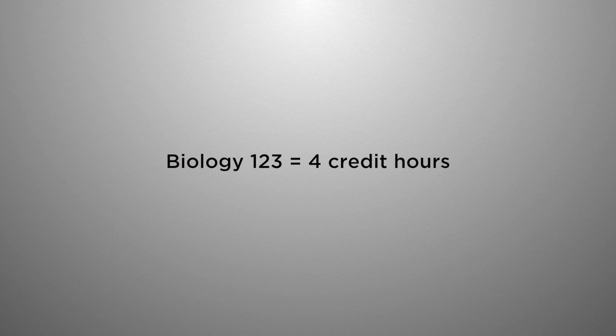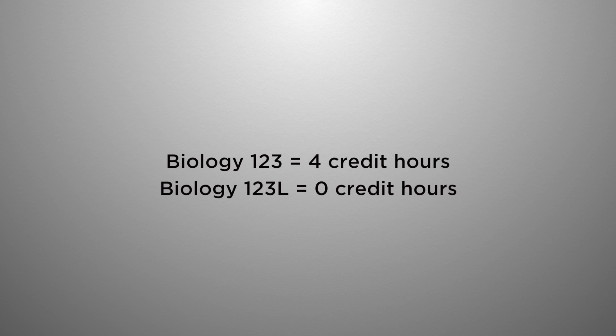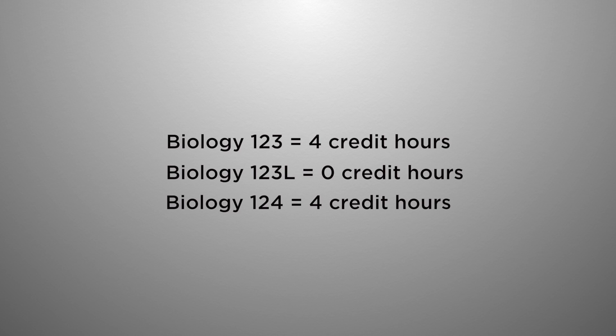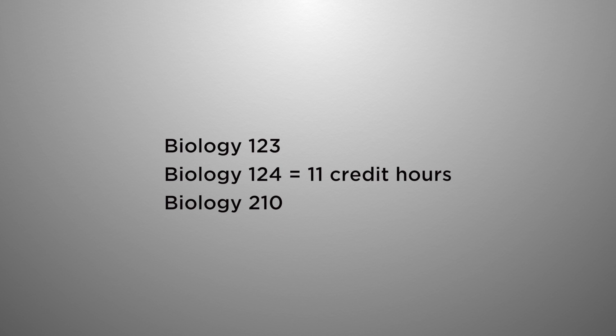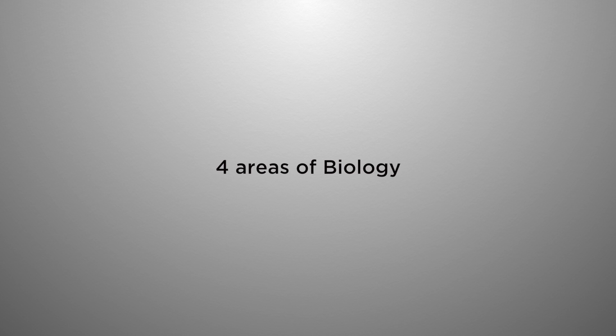The courses that you would need for the biology degree include the intro courses. Biology 123 is a four credit hour course, includes Biology 123L which is zero credit hours, that is the lab course. You will also need 124, that is a four credit hour course. You would not take these courses together, they would be taken during separate semesters. And then also you would take genetics, it is a three hour course, it does not include a lab. So those intro courses are 11 hours that will provide your foundation for biology.